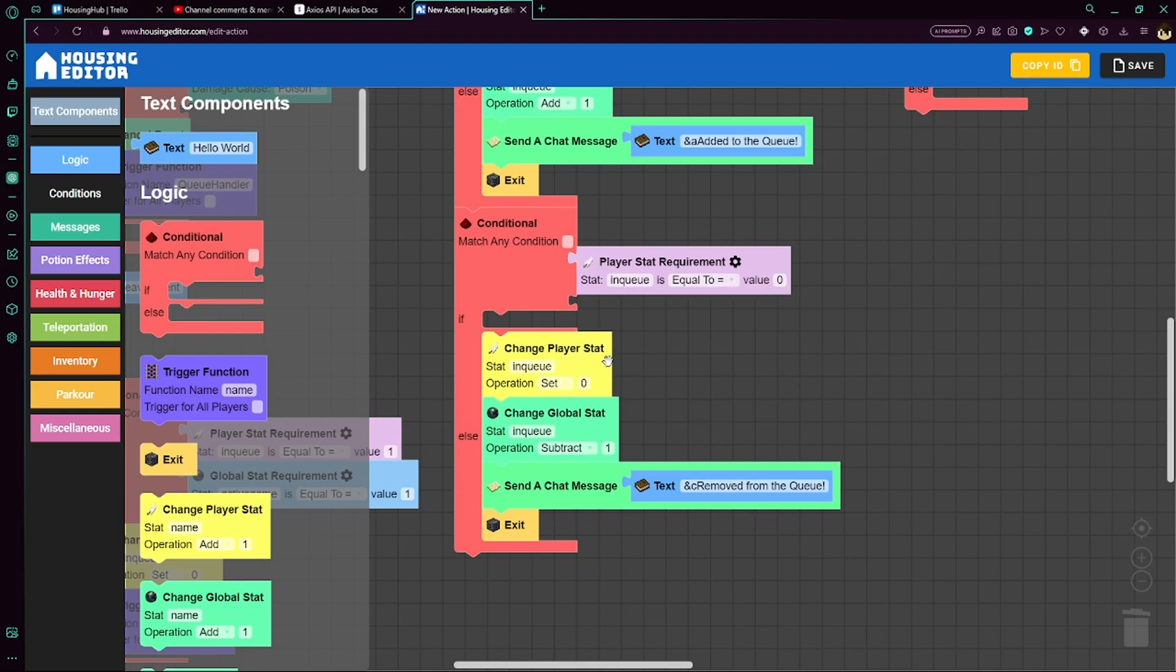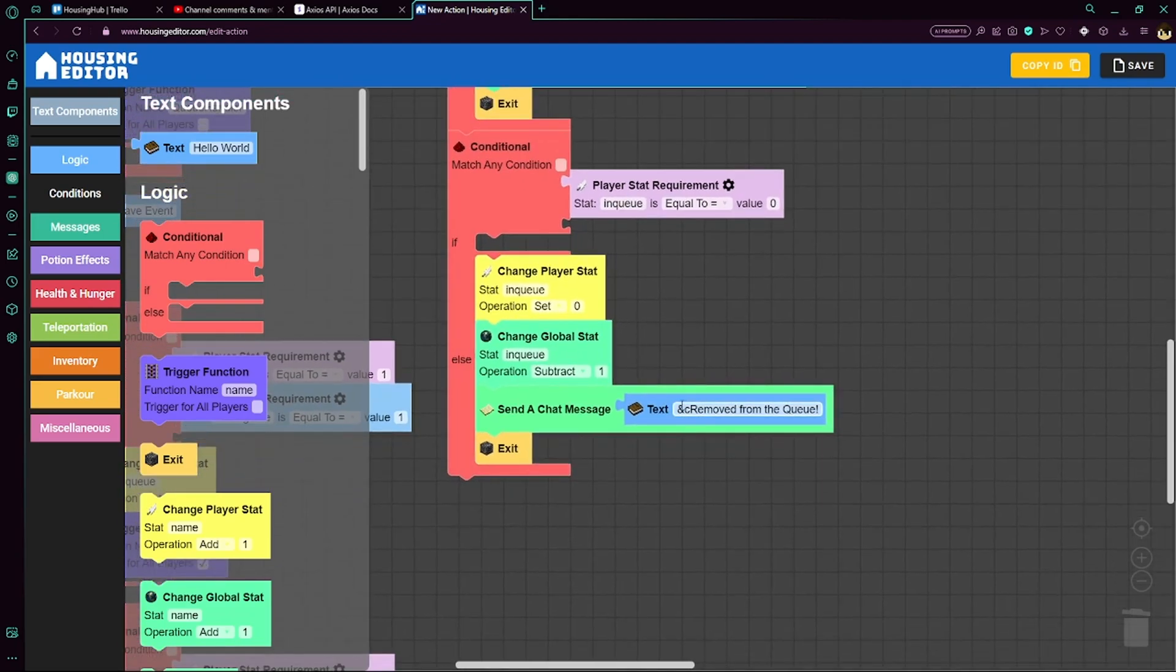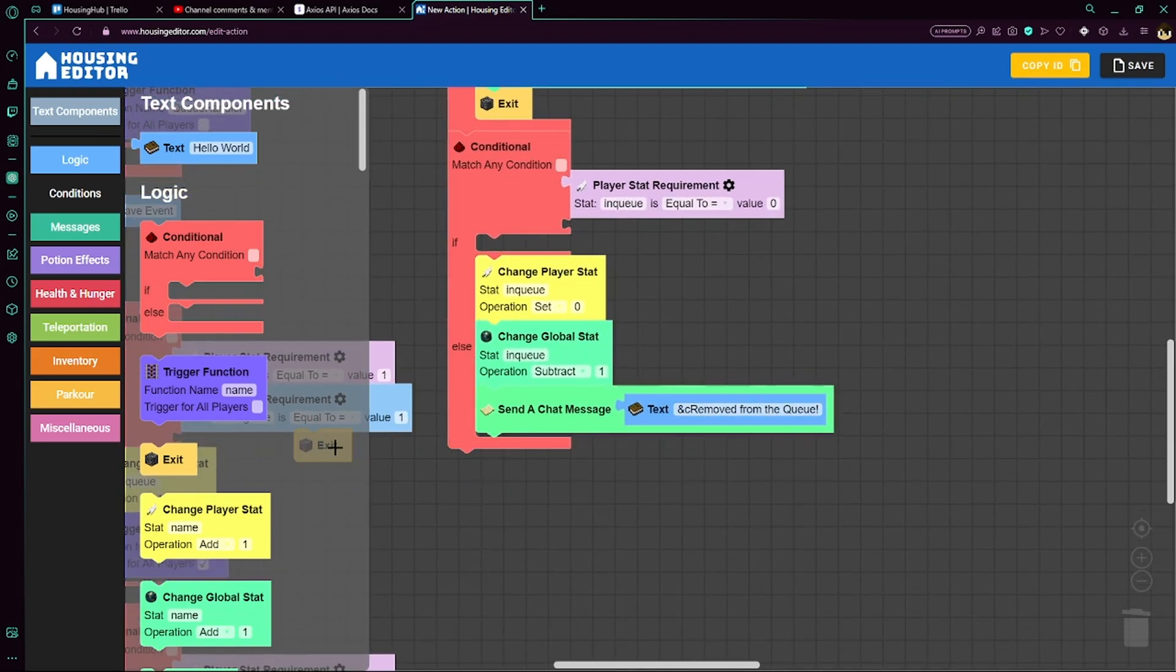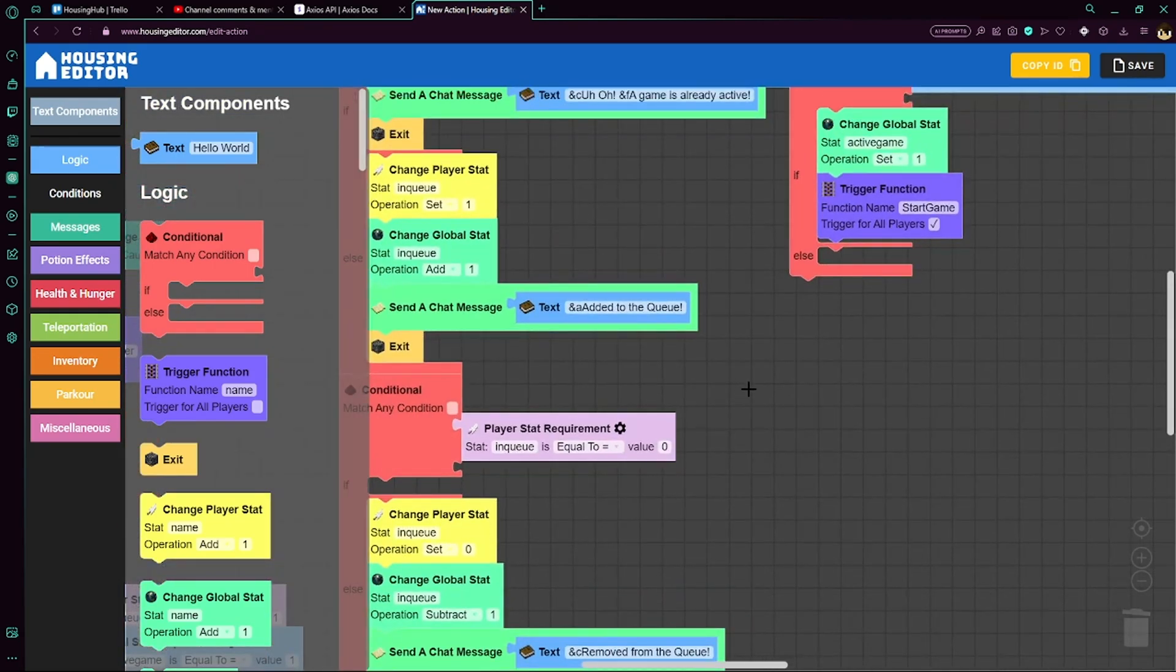If it's not, meaning that they are in the queue, then we'll set their queue to 0 and we'll subtract the global queue by 1. And then we'll just let them know that they've been removed from the queue. The exit here is not needed, so I'm going to take that away.